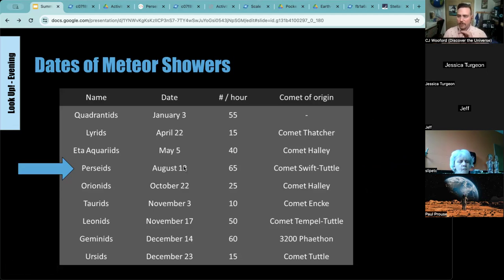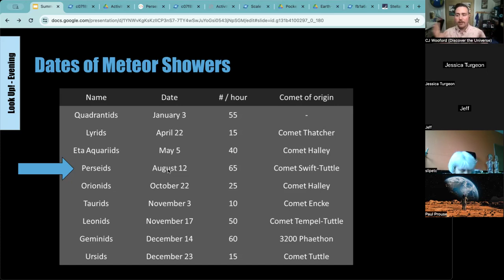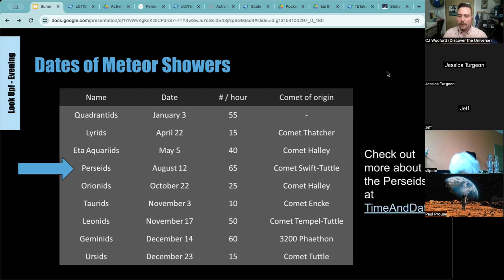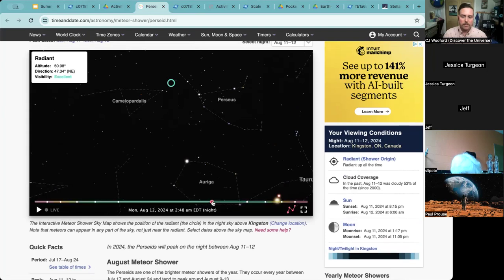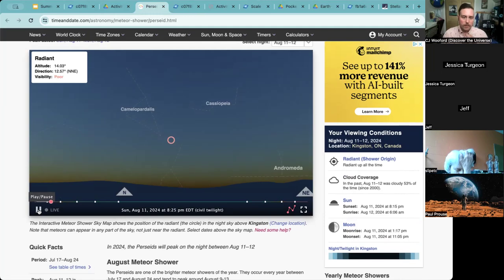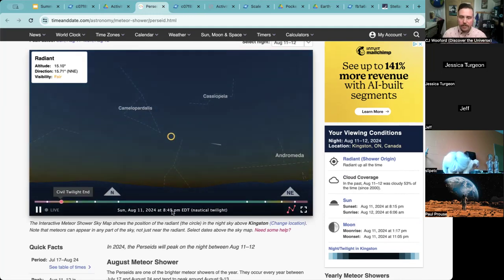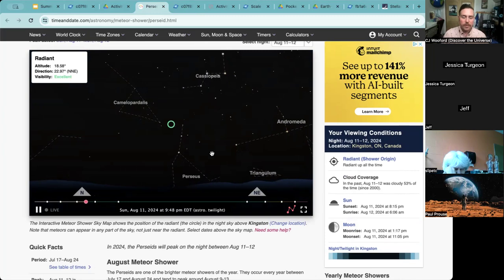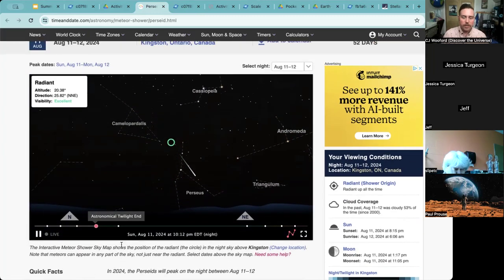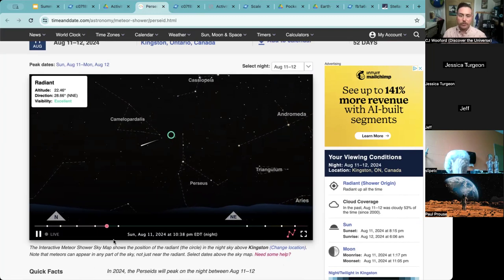The meteor shower we want to emphasize for summer is the Perseids, peaking between August 11th and 12th, though it starts around mid-July and goes through end of August. You can check out interactive information on timeanddate.com for the Perseids. This animation is sped up, but it showcases meteors passing through as you watch the Perseid meteor shower. This is from Kingston — if you're in a different location, you might actually get a better show.